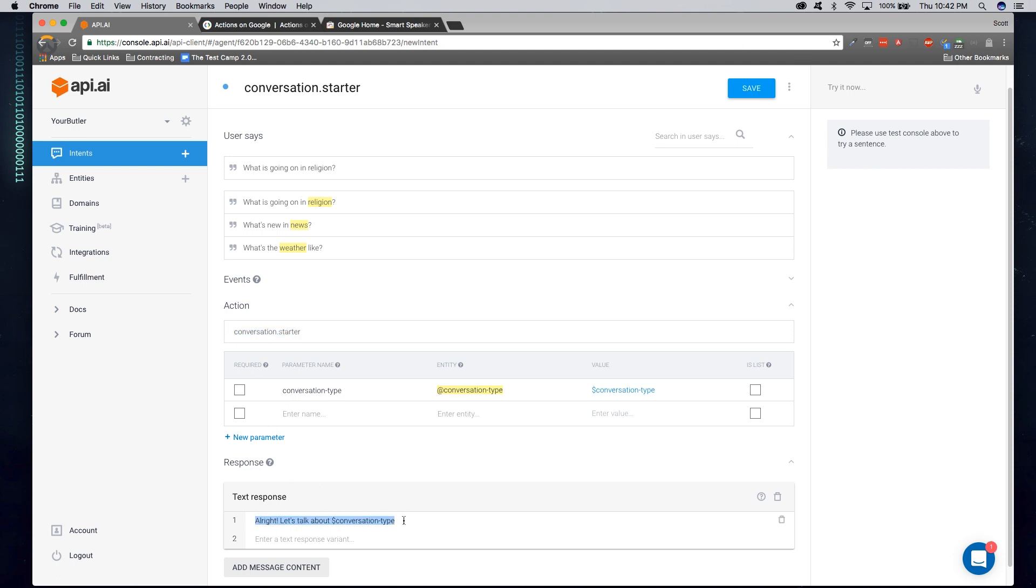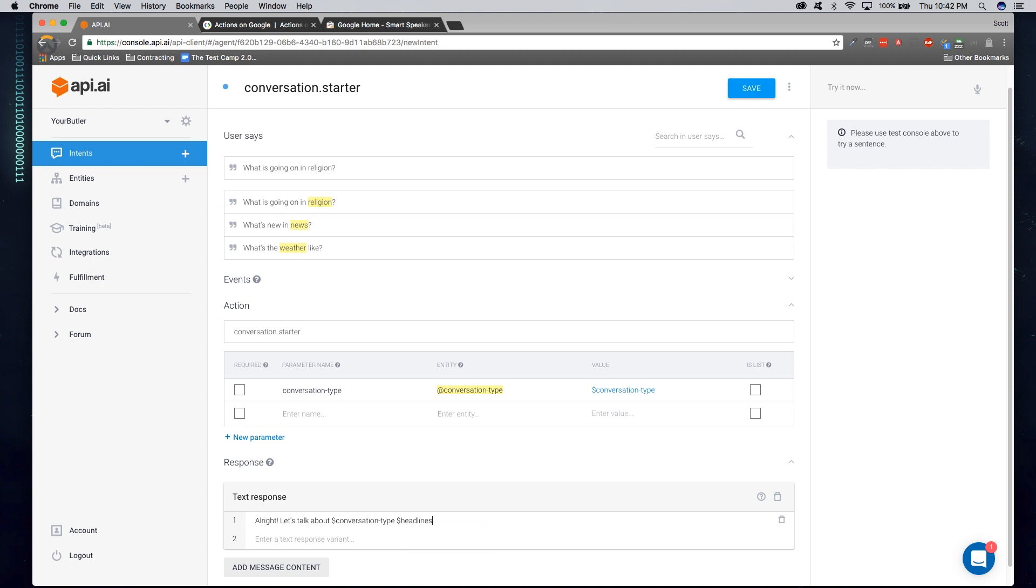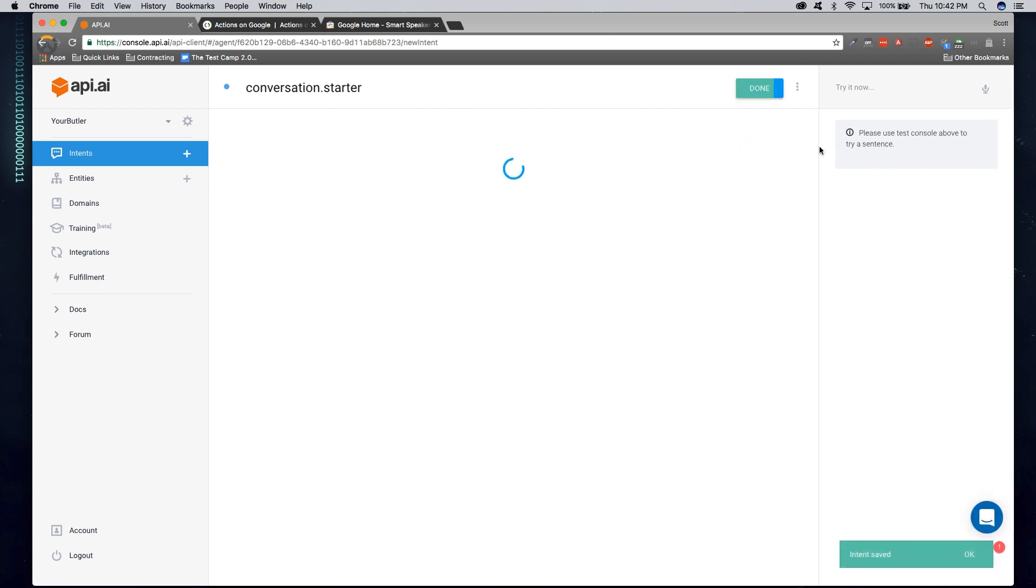In this case, in the text response, we're just simply going to return back a name of conversation type. But of course, if your response might return more accurate data, such as actually headlines, then you might add headlines in the response defined here. But we'll go cover that in future videos. Now that we've defined our first intent, we'll go ahead and click save.